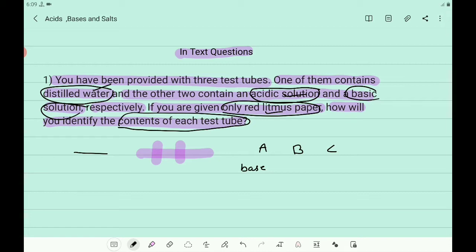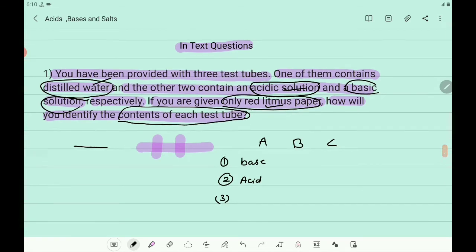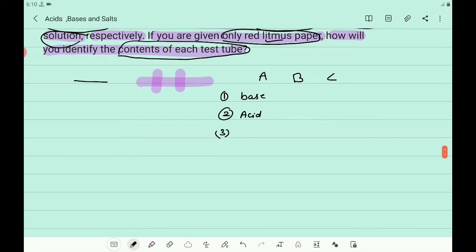The test tube in which the red litmus paper turns blue contains the basic solution. Then remove that blue litmus paper. Two test tubes remain. Dip the blue litmus paper into the remaining two solutions. The one which turns the blue litmus paper red again is the acidic solution. The third tube in which there is no change of color contains distilled water. In this way you identified the distilled water, acidic solution, and basic solution.